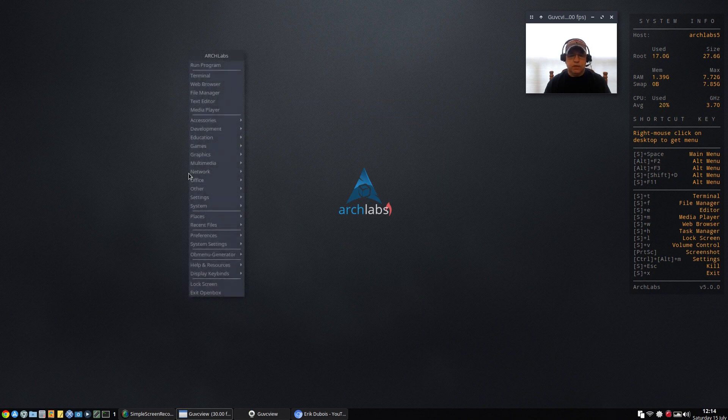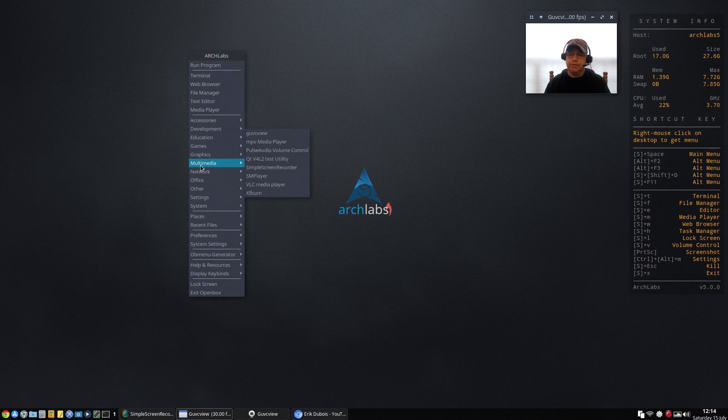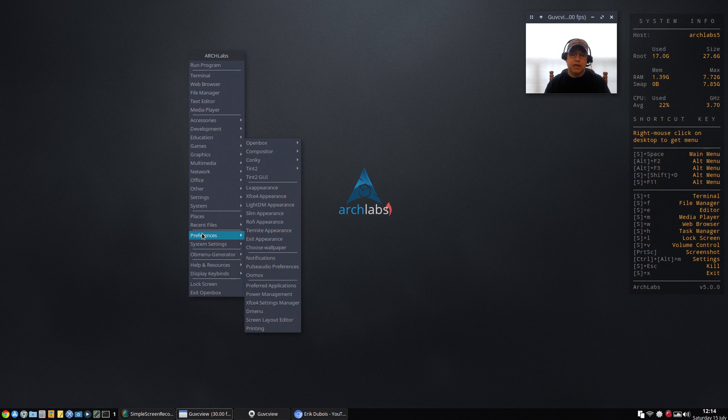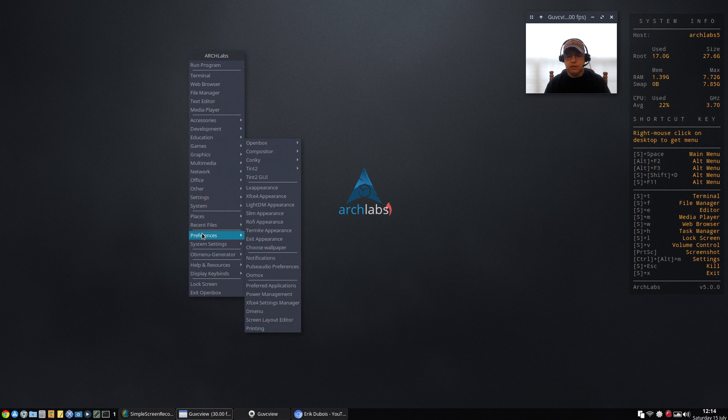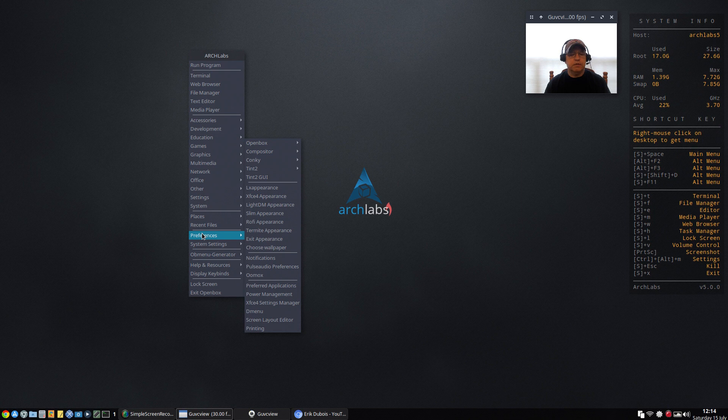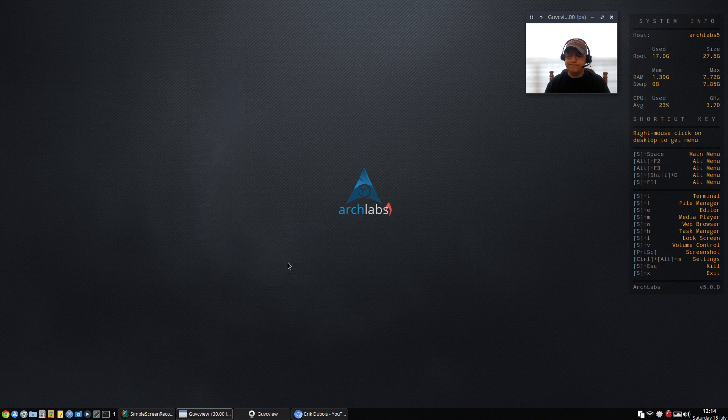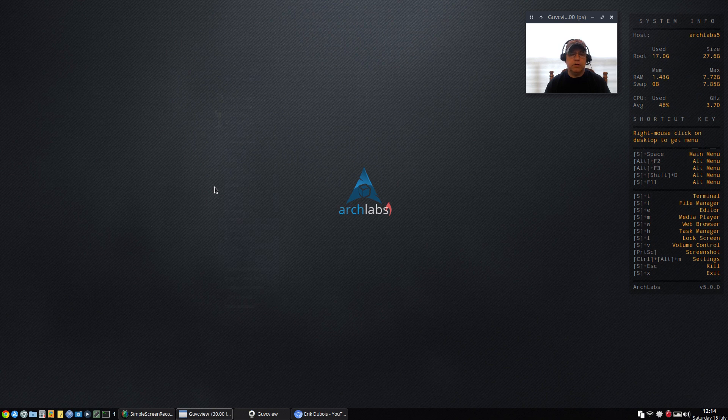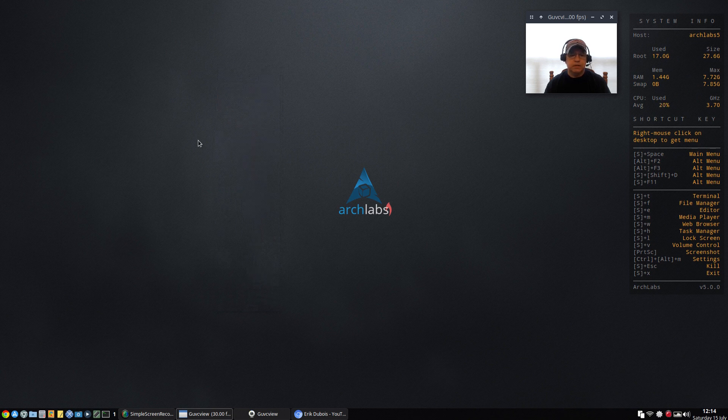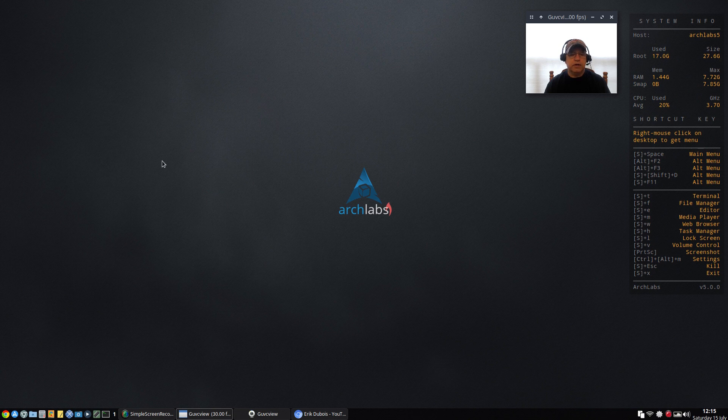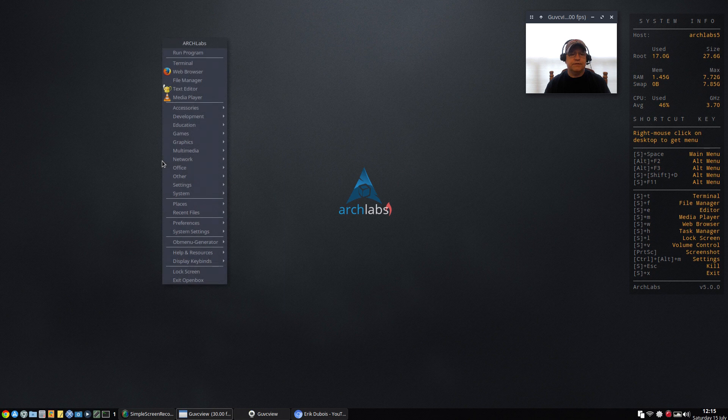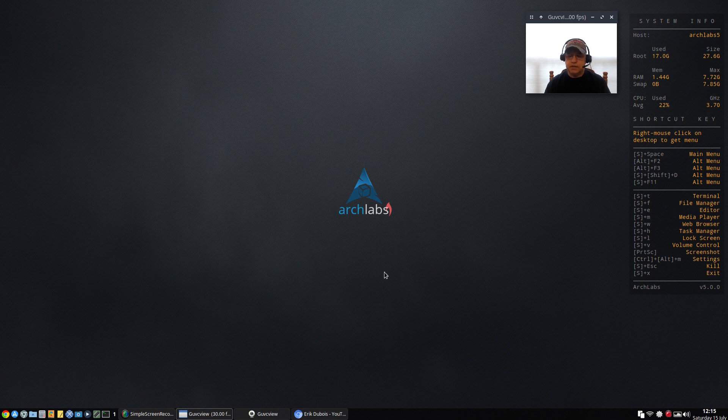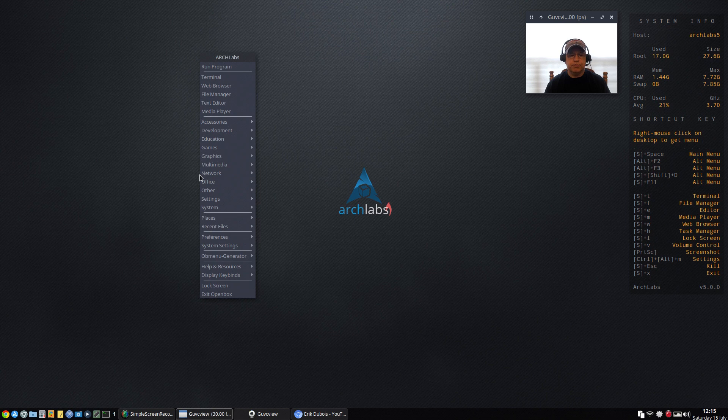One of the things that I noticed - if I right click the desktop, the menu pops up pretty fast, but if I were to select a menu with icons it tends to make the menu lag. So when you right click it takes a while to open up. For example, if I go to OB Menu Generator and generate a pipe menu with icons, if I right click you can see the delay. So I'm going to just generate a pipe menu and eliminate the icons, and if I right click now it's pretty fast.